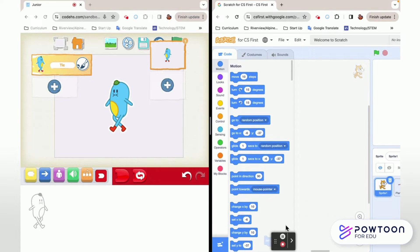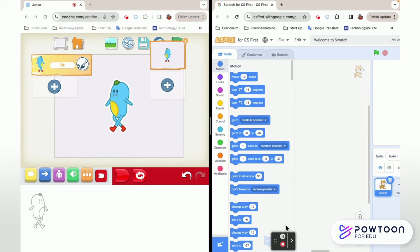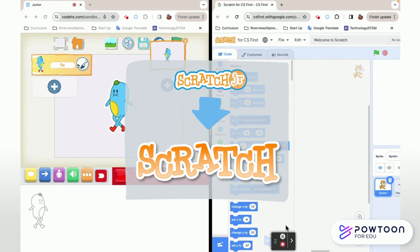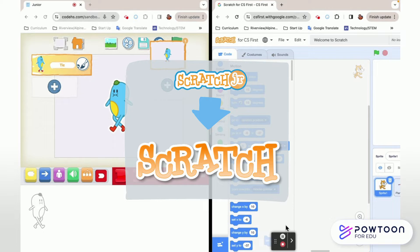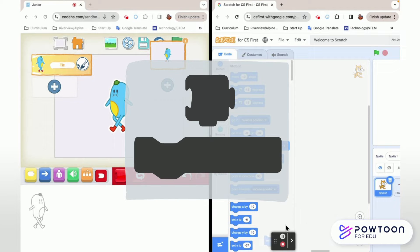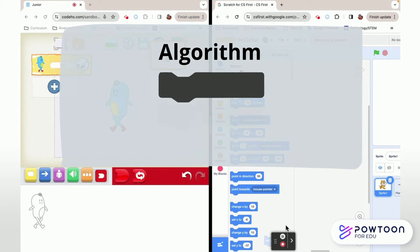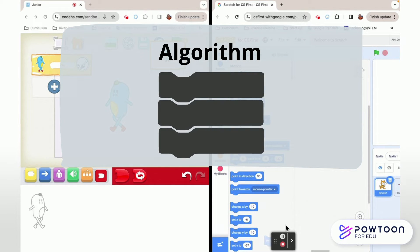There are a ton of similarities between the two programs because they're made by the same company. Scratch is basically a fuller, bigger version of Scratch Junior and they are both block coding programs which means they both start with a sprite or character that we then pull down blocks and put in a sequential order which is giving them an algorithm that they can follow.